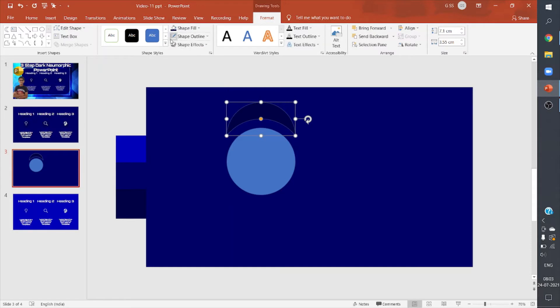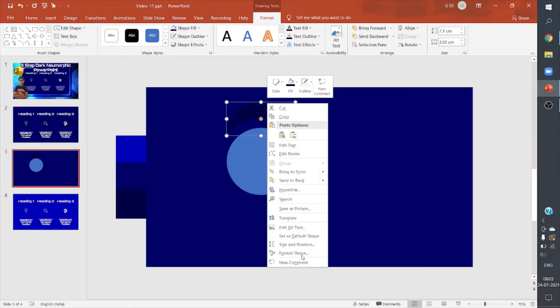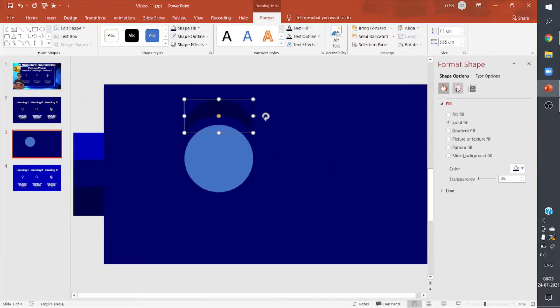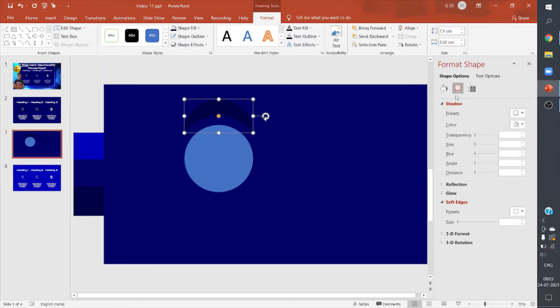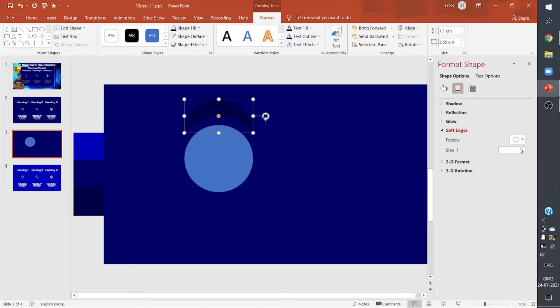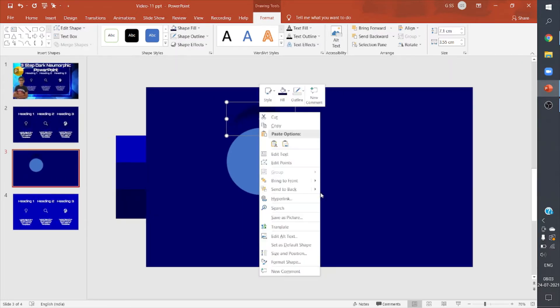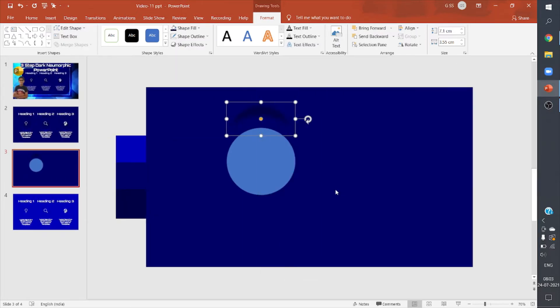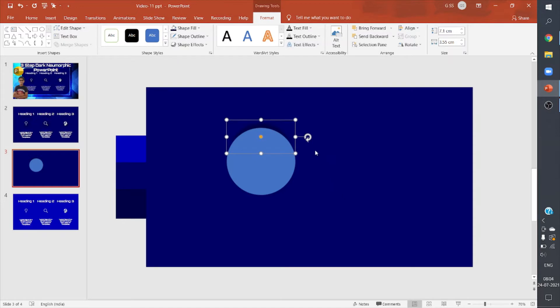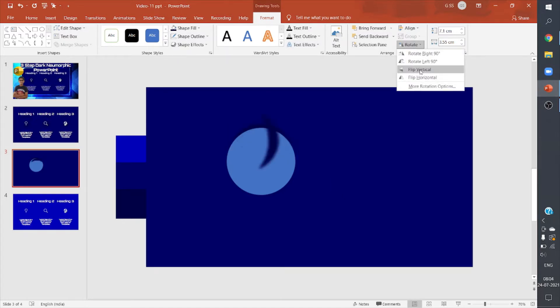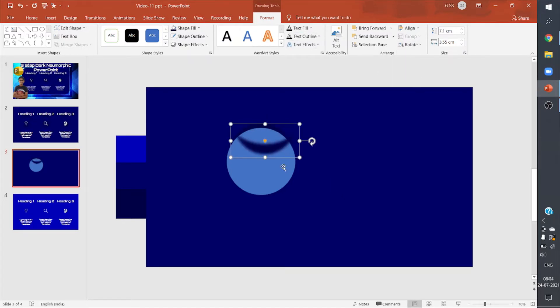I'll keep it, now I'll right-click, go to Format Shape, go to Effects, and then increase the soft edges to 10 points. I'll send it to back and then I'll bring it down.